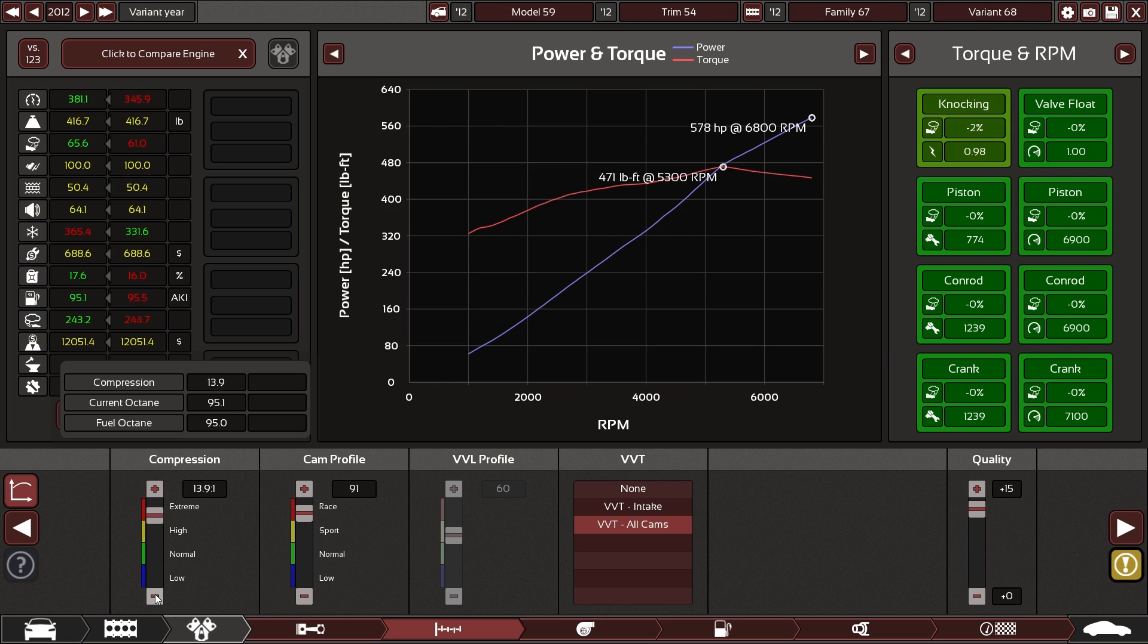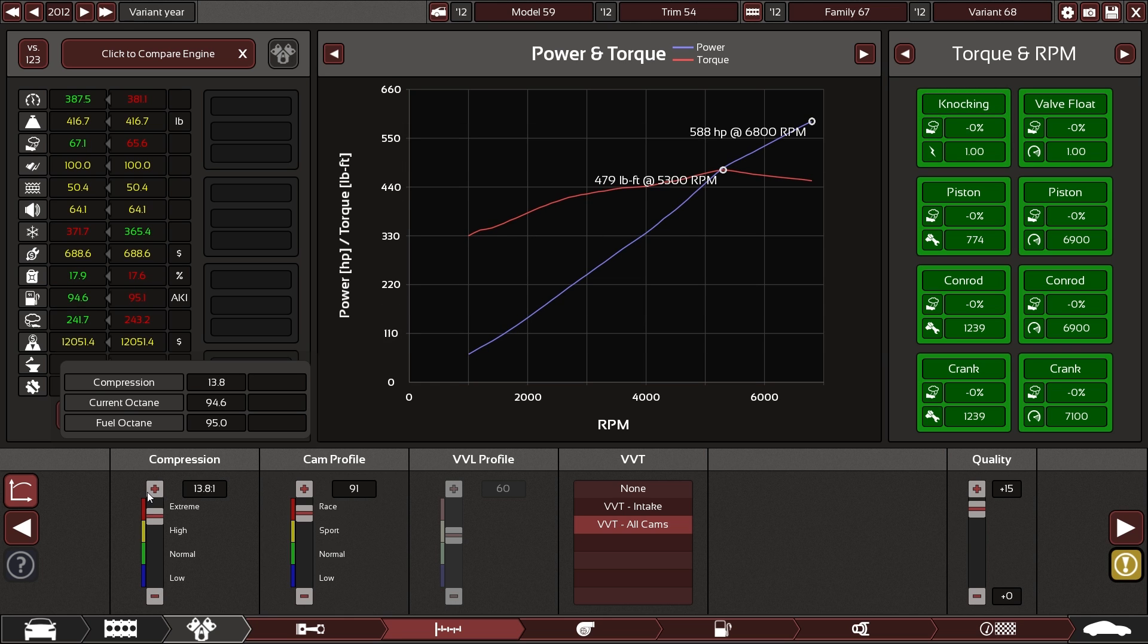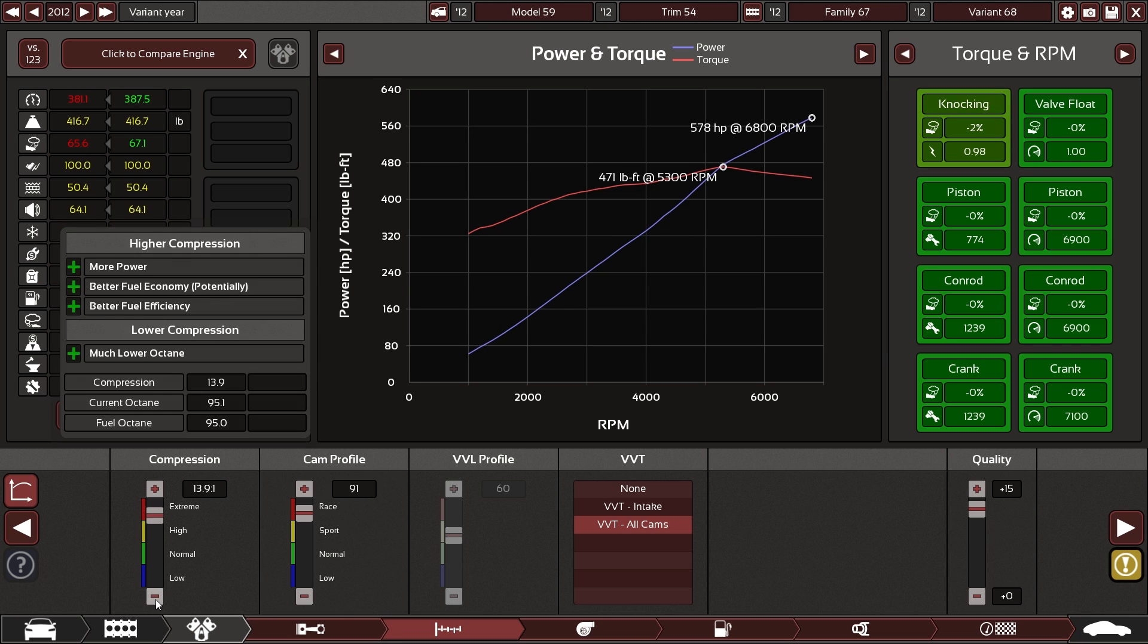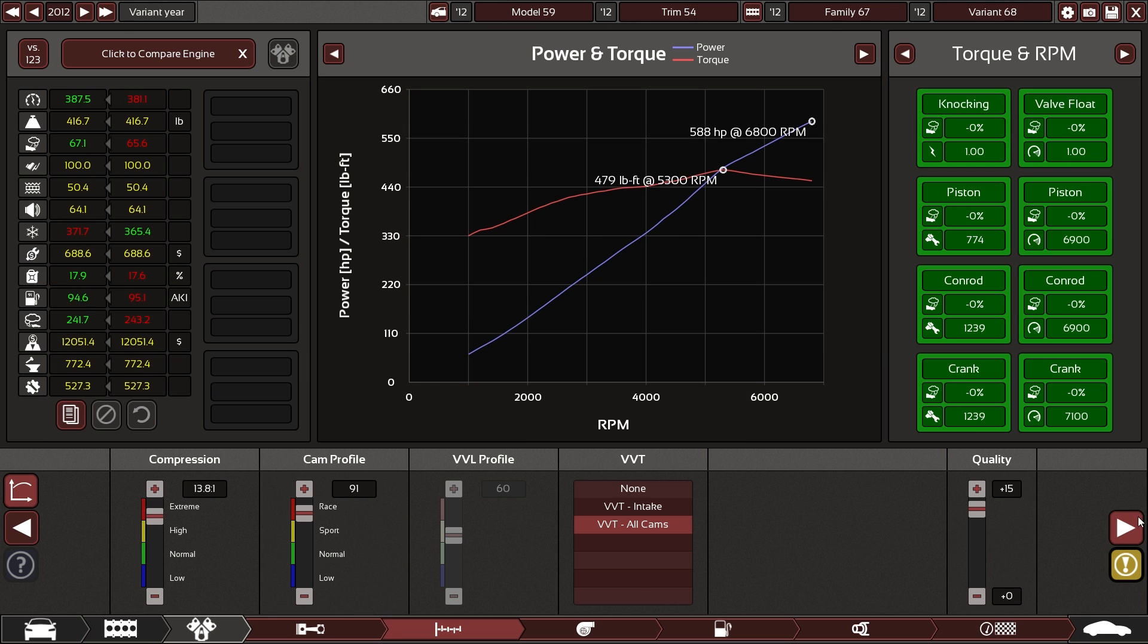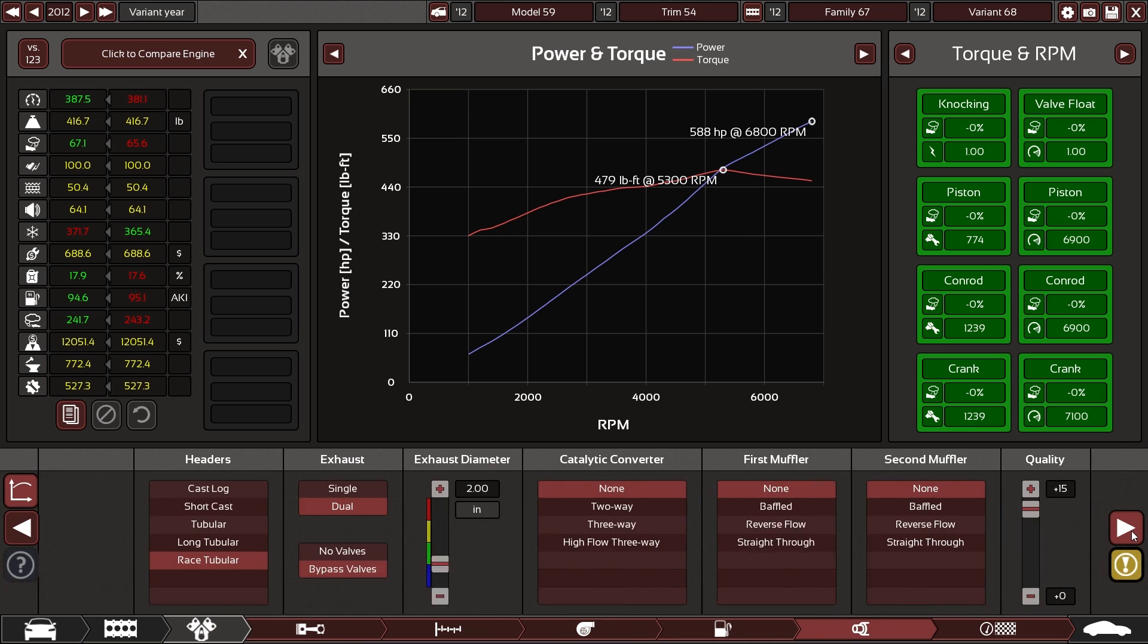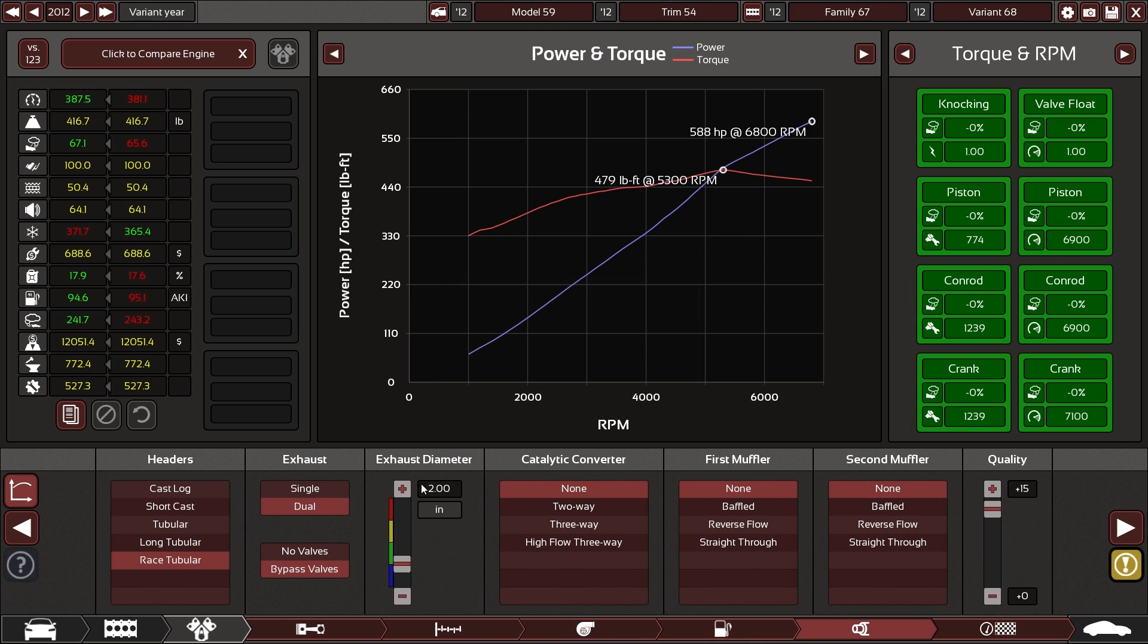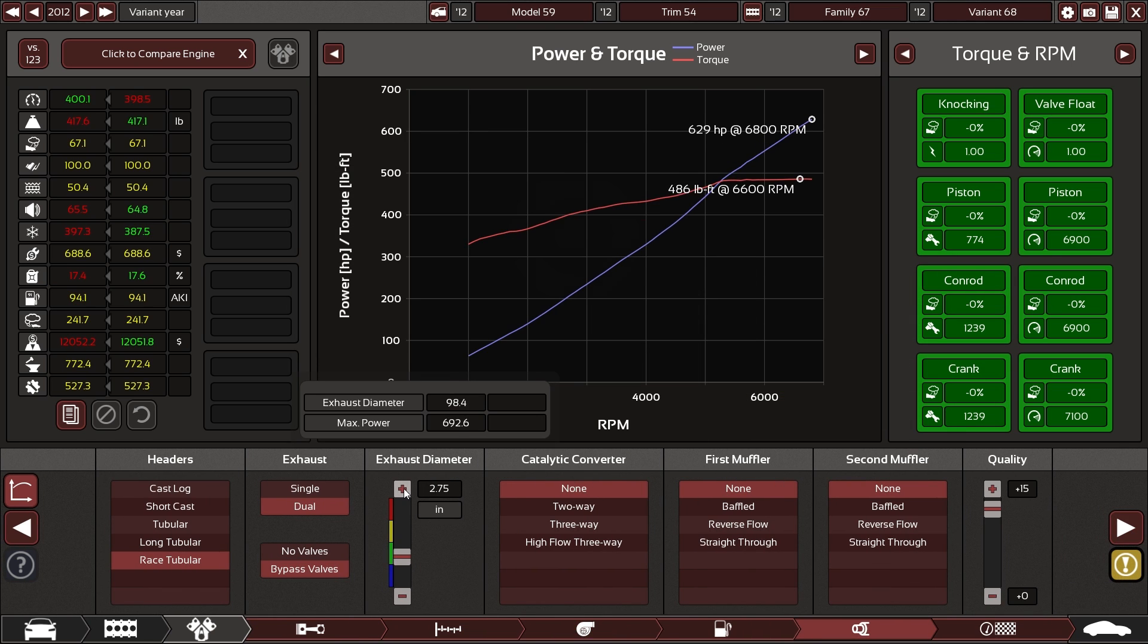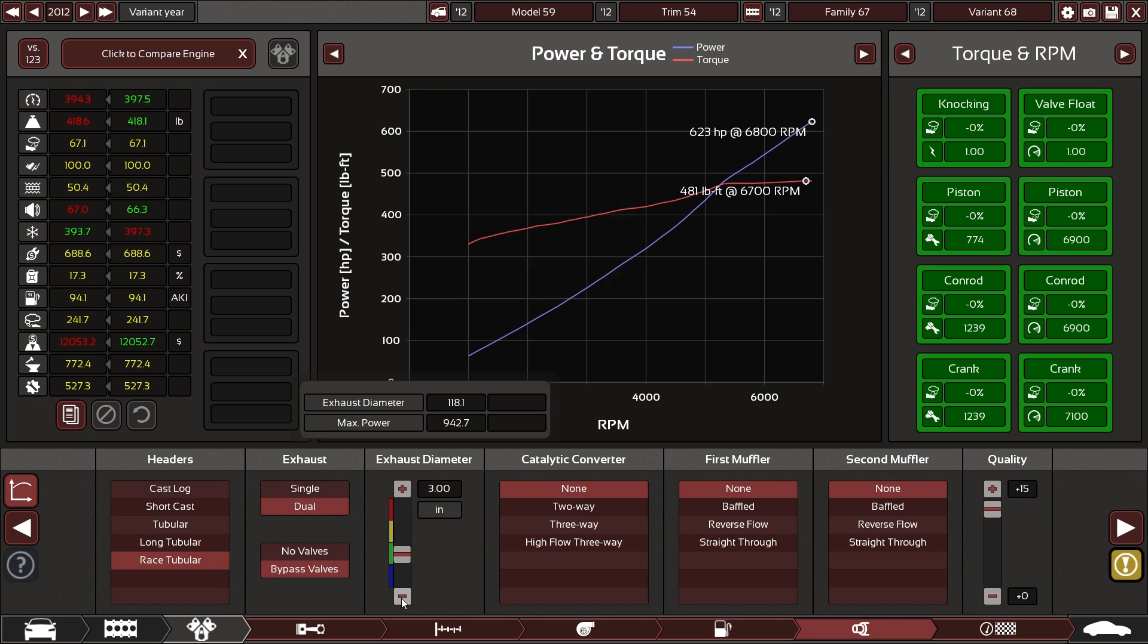Ah, not quite. Not yet. 588. There we go. 629.